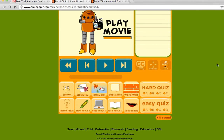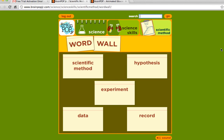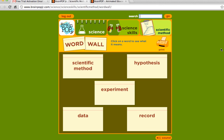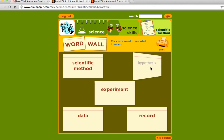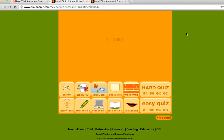Another useful page is the word wall page. This is great because the students don't exactly have to read the words on there. For example, hypothesis — if you just put your cursor over the word, it actually reads it to you. If you click on it, it reads the definition to you: 'what you think will happen based on what you know.' Click again and it brings you back to the front. These are the five most important words that came from the video.